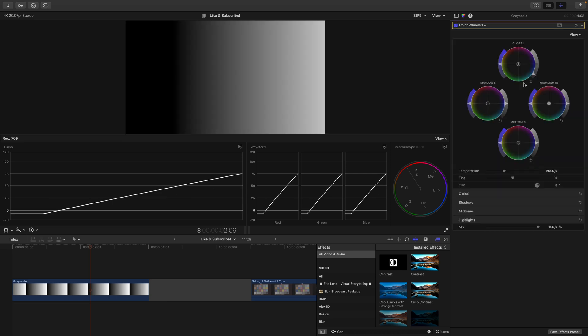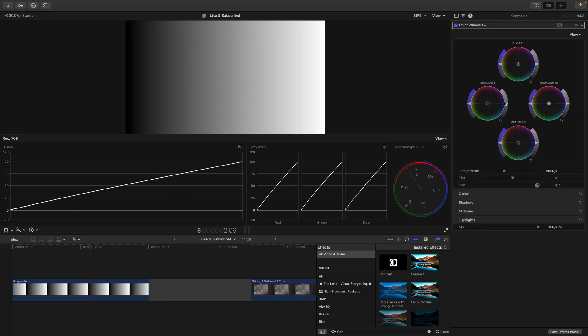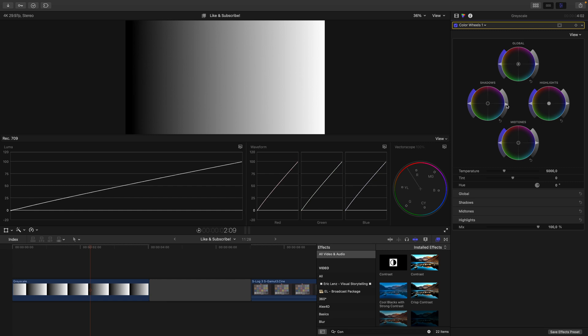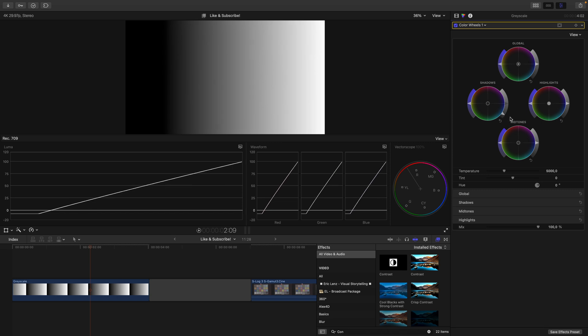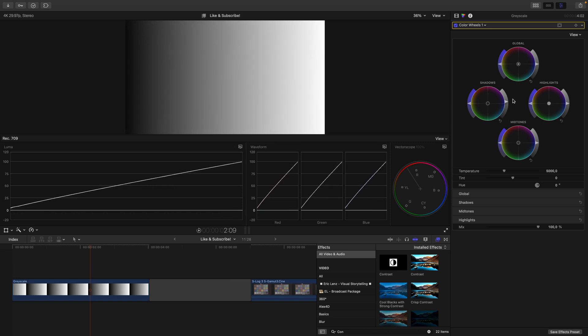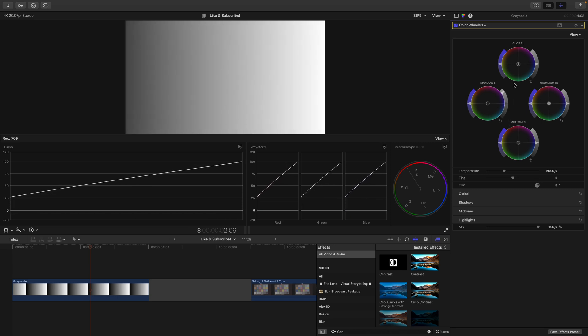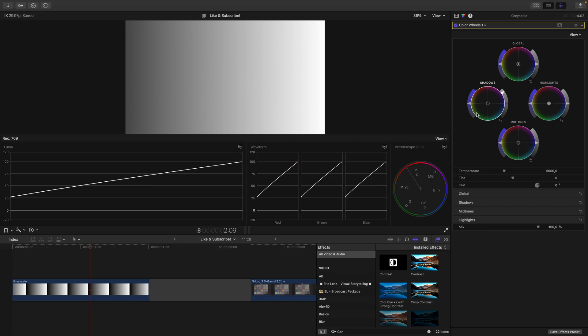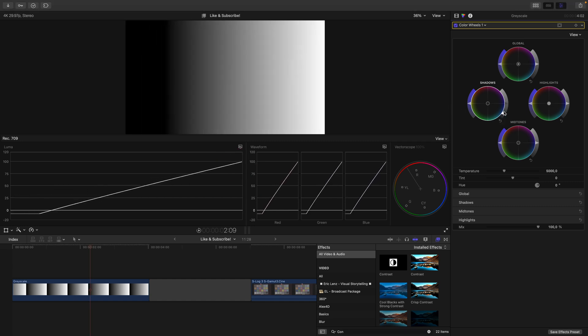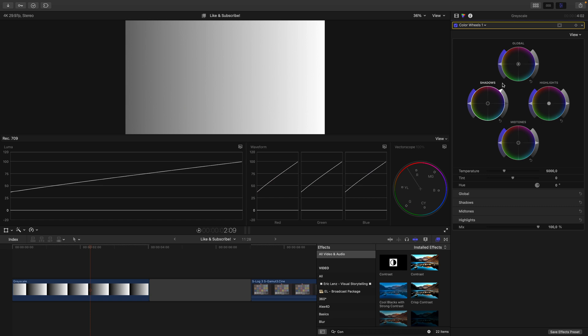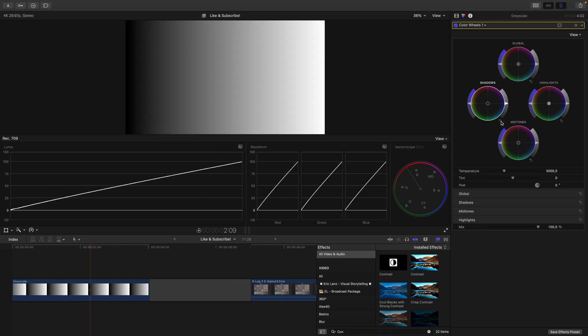Next, let's reset the global wheel again and move the shadows wheel. If I decrease it, you can see how the black point moves. If I increase it, you can see how the black point moves up. Pay attention to how the white point here stays in place. So again, reset this. I move this down and up, but the white point stays in place.